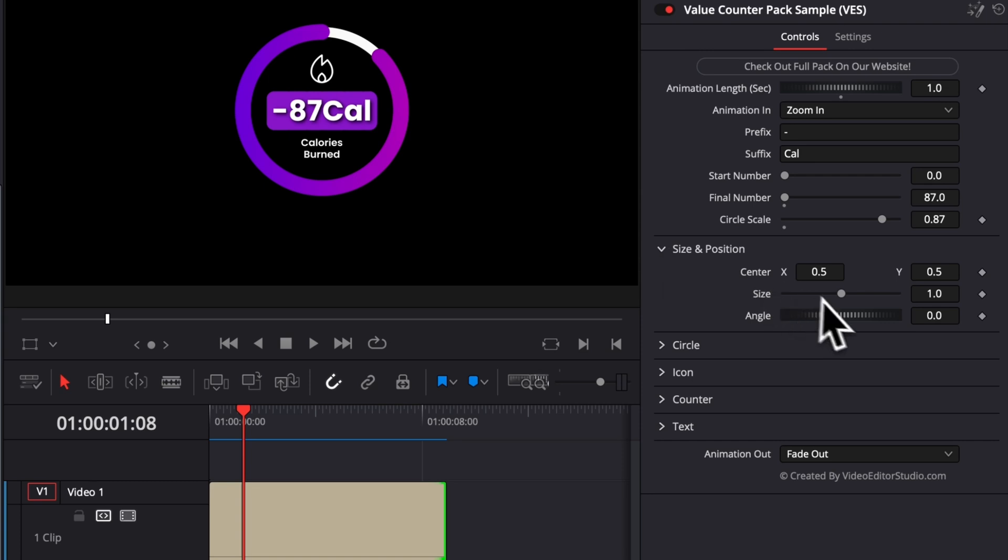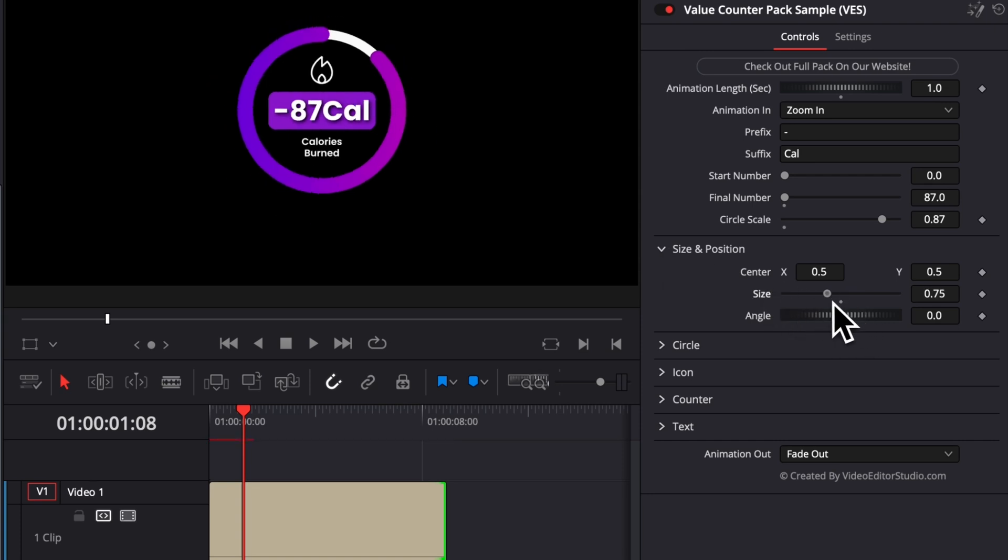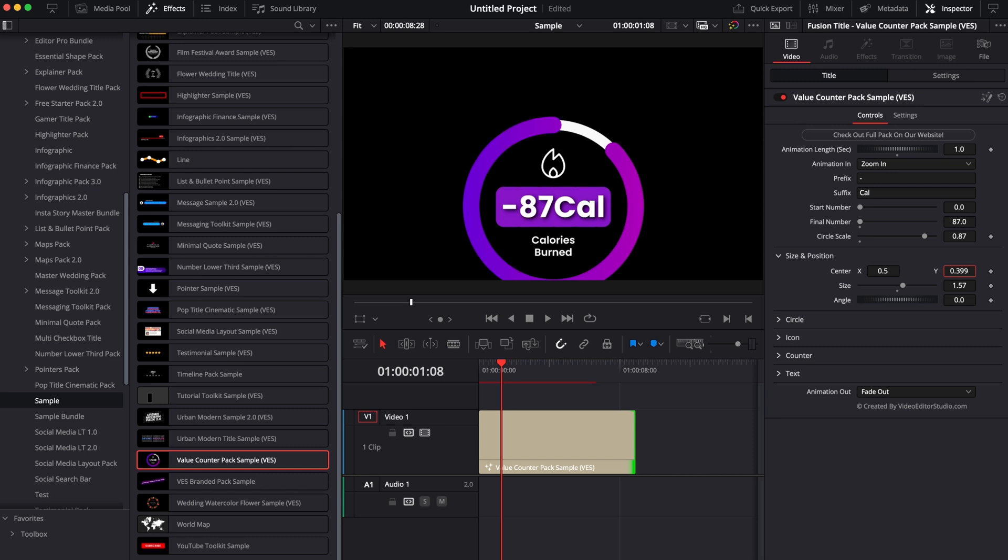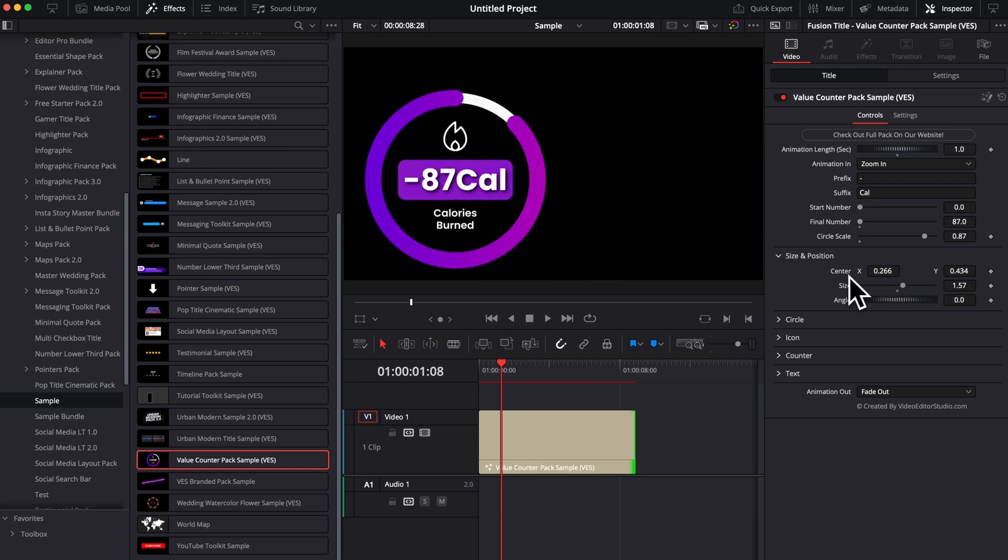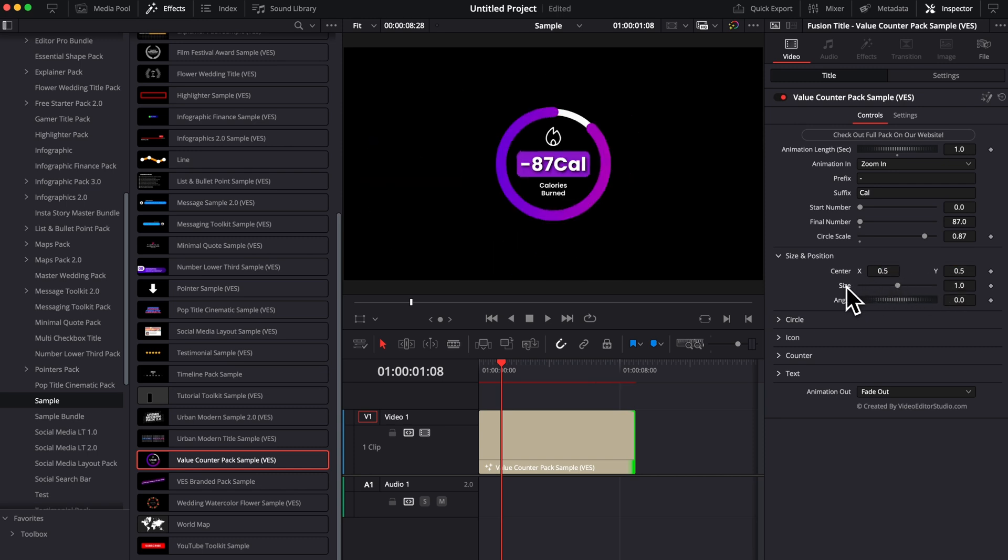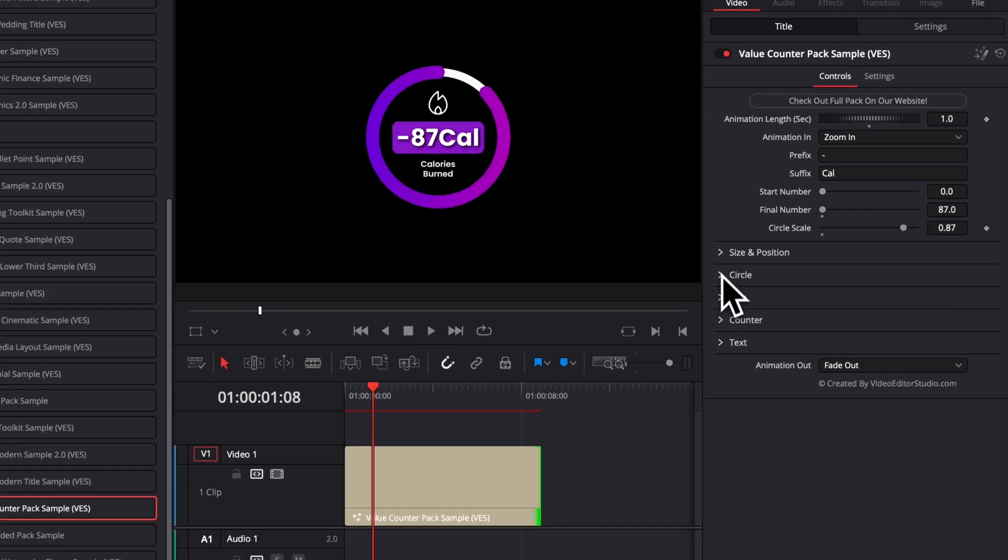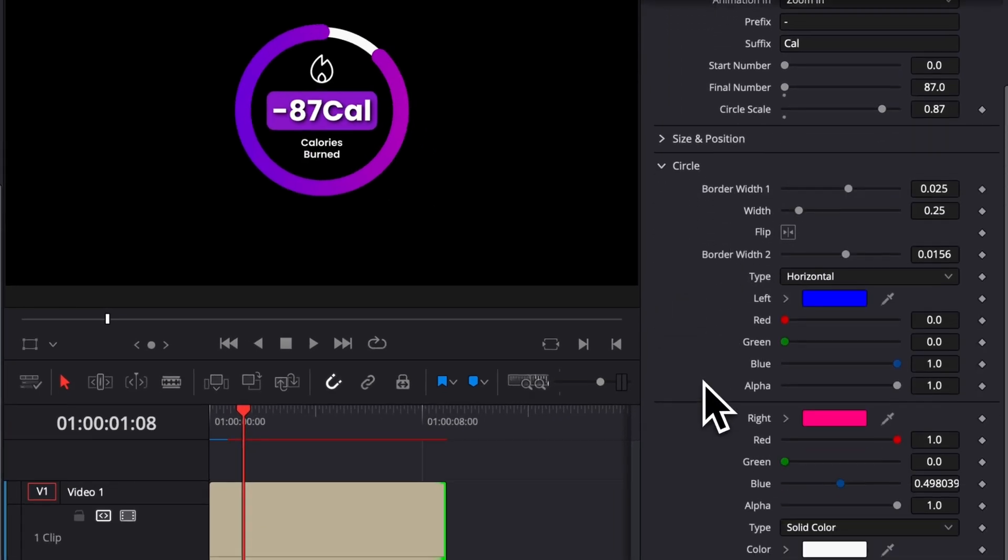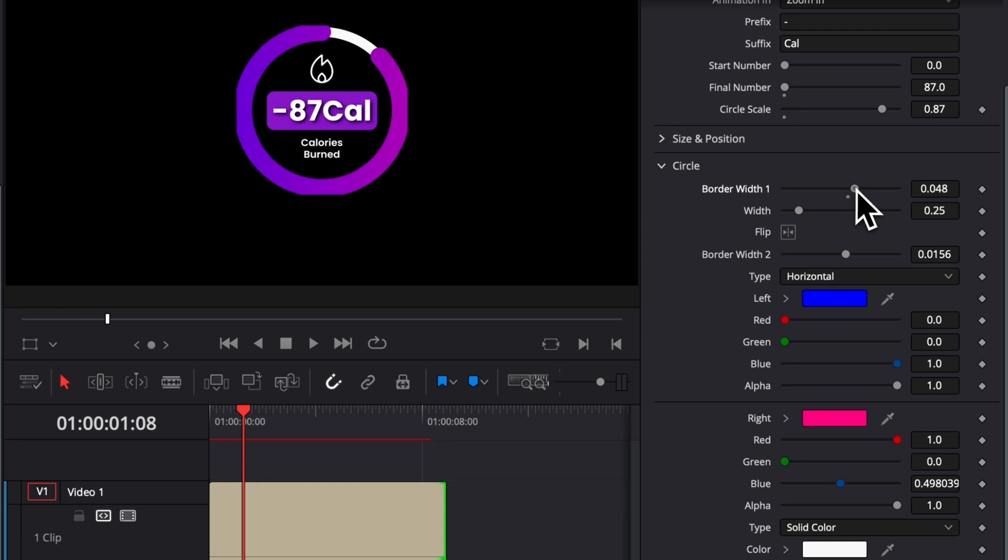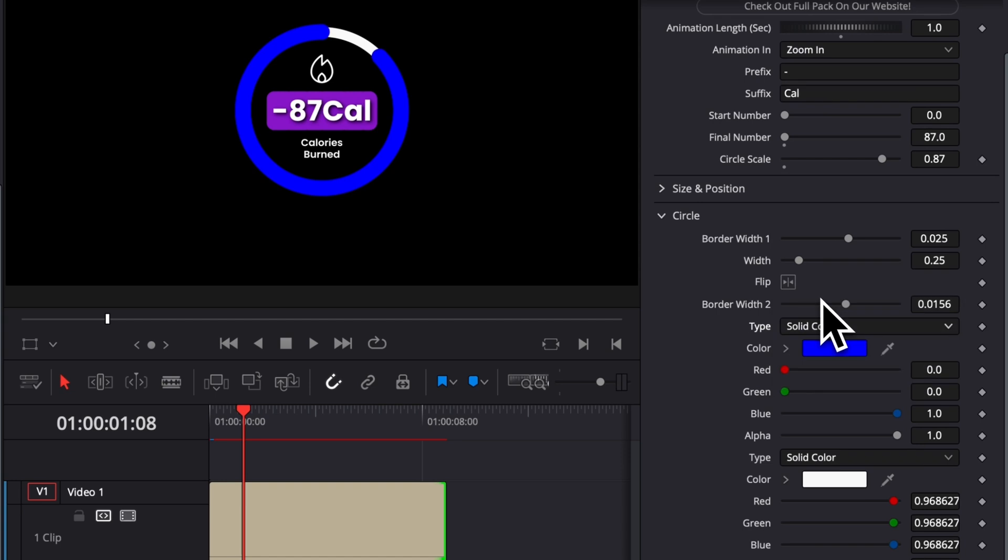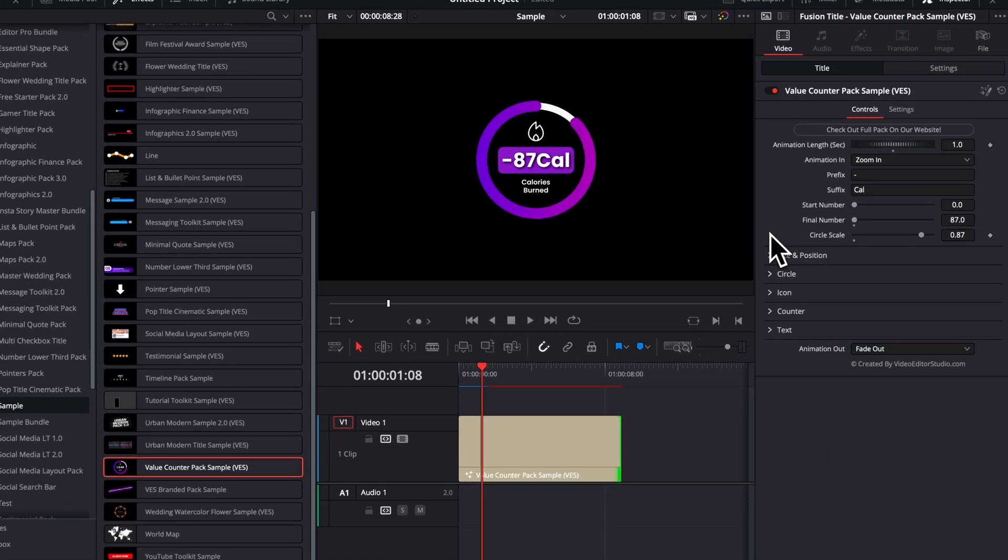Now we also have the size and position. So you can adjust your overall size and position of that counter. You can displace it on screen wherever you want. And again, just double click on any value to reset it to the default parameter. Then here on the circle, we can make some more adjustments. So you can adjust the bottom width. If you want to have something that is thinner, or if you want to have something that is bigger. We can also change the gradient color. So right now that's a gradient, but if you want, that can be only one solid color and you can adjust that to whatever color you wish.